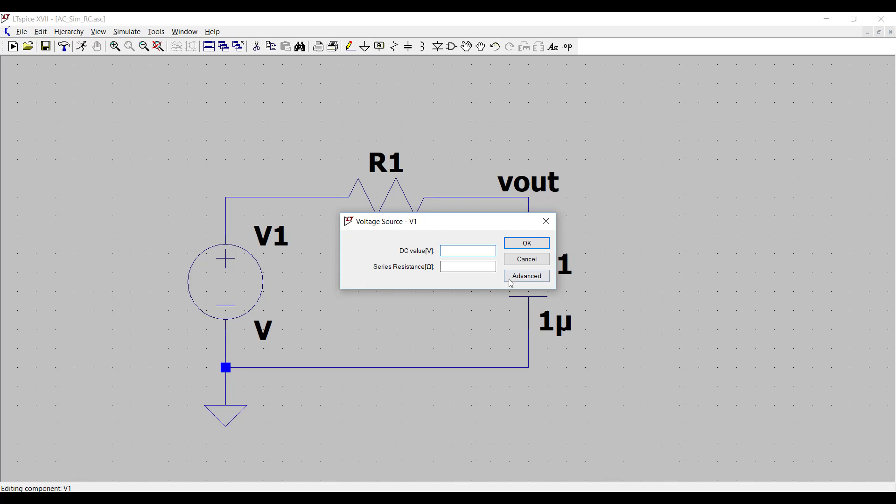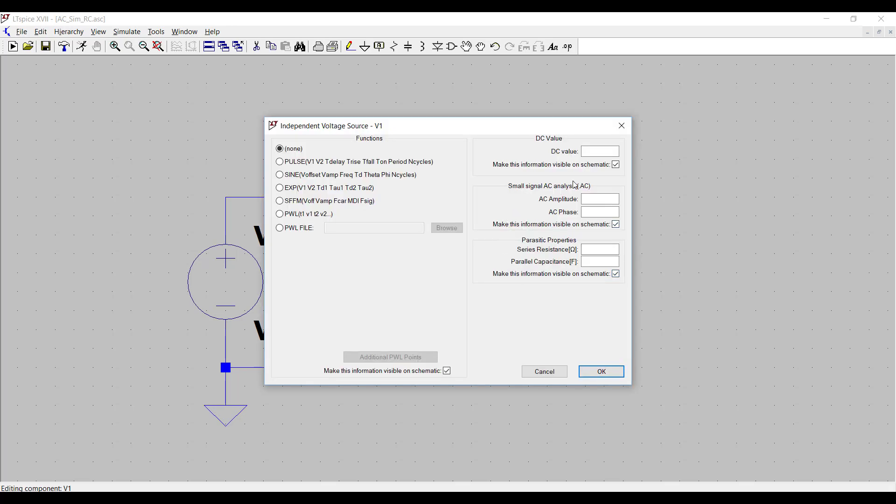Go to Advanced, and you'll notice on the right-hand side here, there's a field for a small signal AC analysis. We want to put 1 in where the AC amplitude is and click OK.